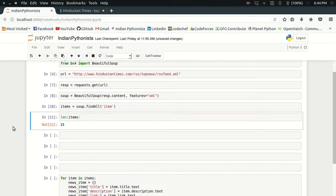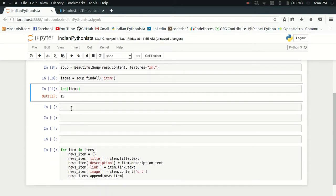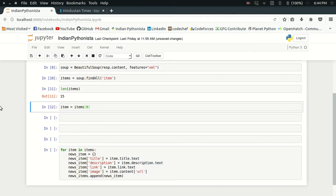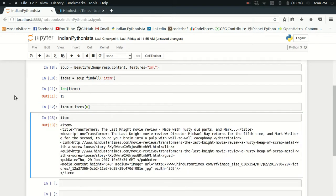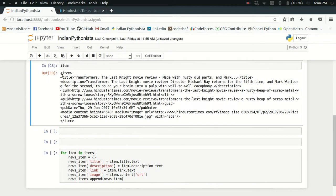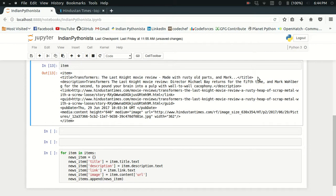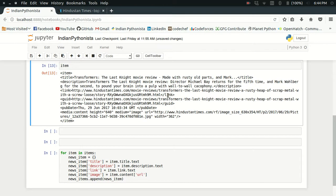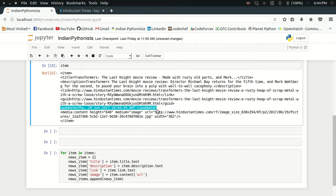Just for demonstration purposes, I'm going to write item equals items[0] to show you how to deal with a single news item. This item contains title here, then it contains a short description about this news headline, then we have a link of that news on hindustantimes.com, and we also got a publishing date of that news article.